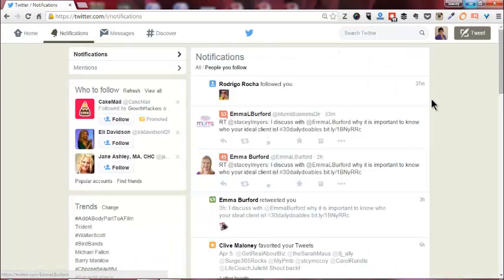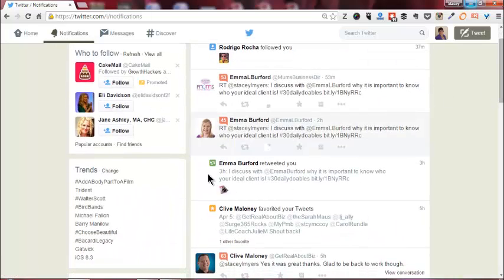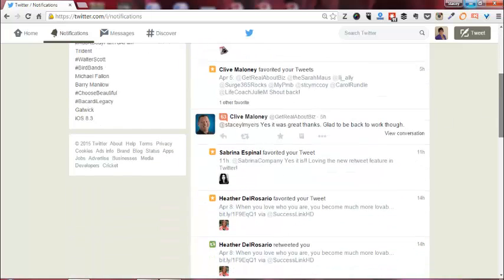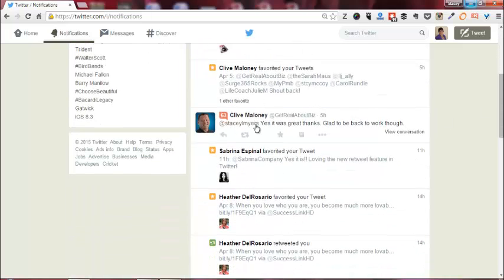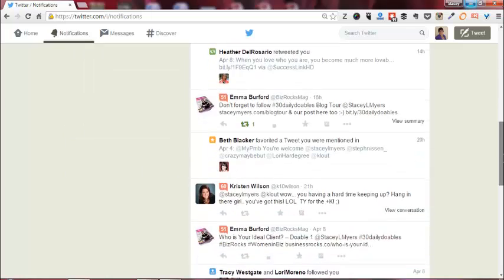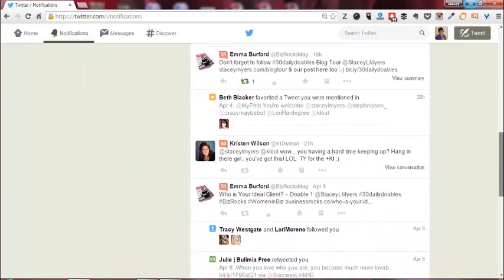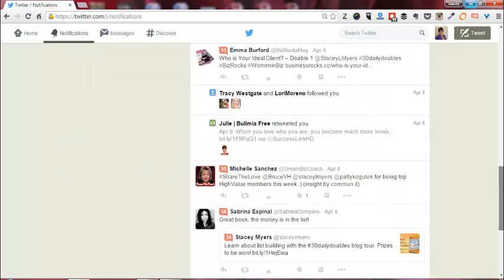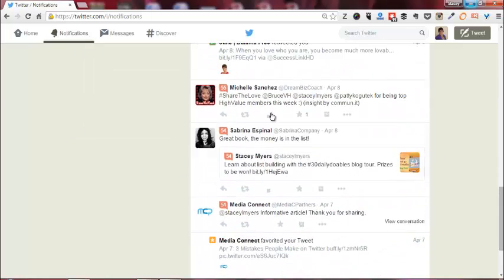If I scroll down, you can see these are some retweets, but they're just normal retweets that people have done.